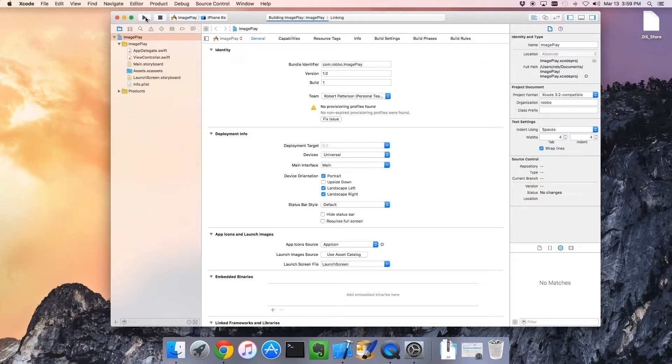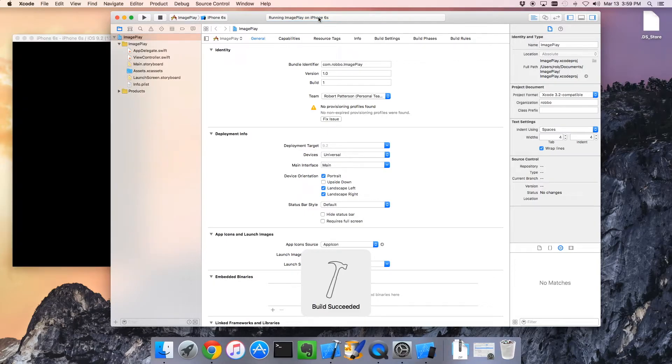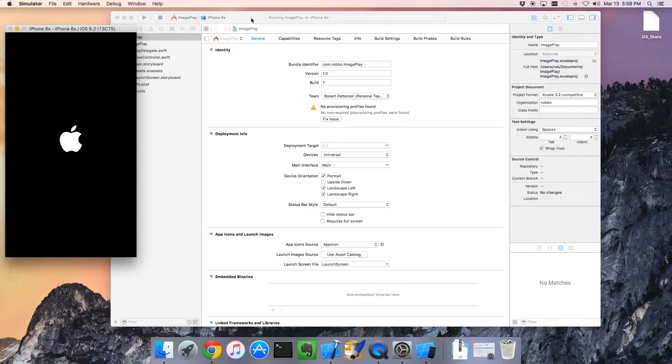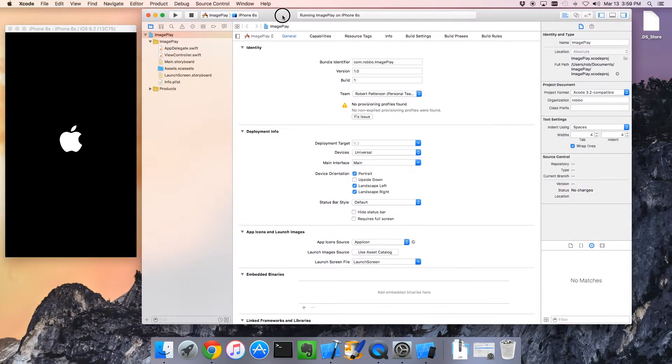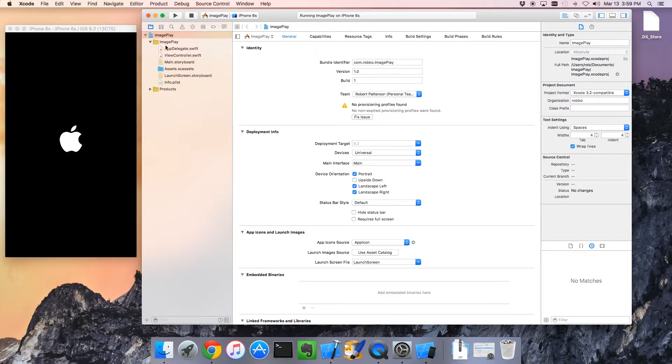This is the first time this application will be run on this simulator, so it's booting and will take a little while. Once you've got your application running, this little boot process goes by much faster. But this first time, it's a little slow.